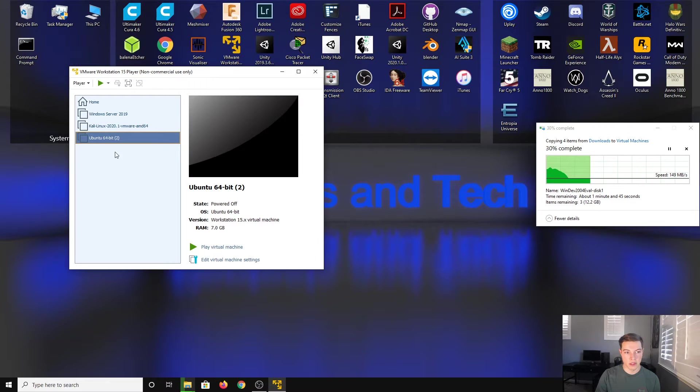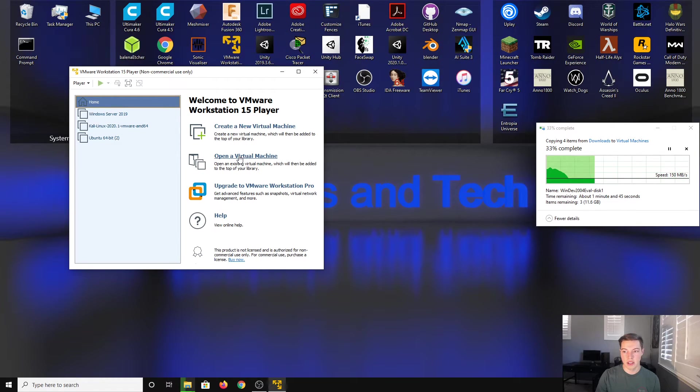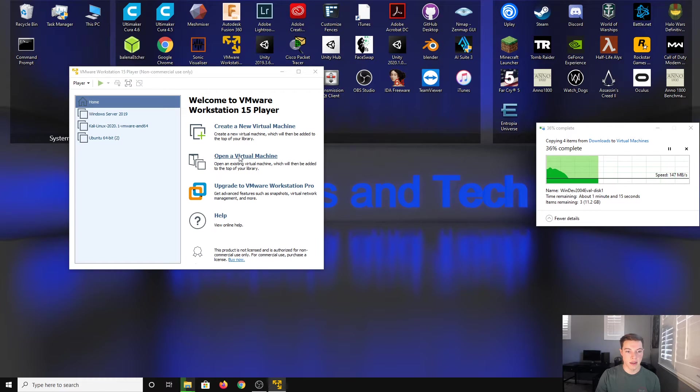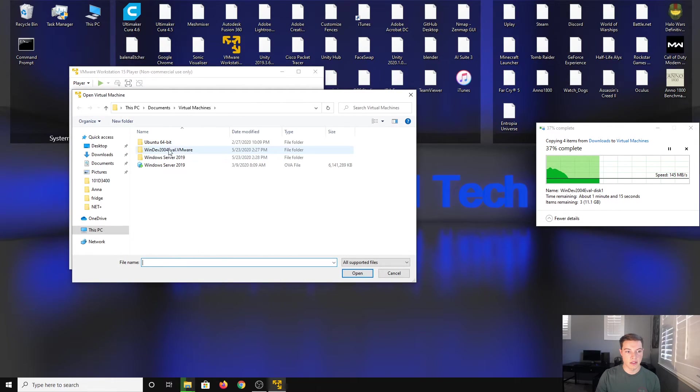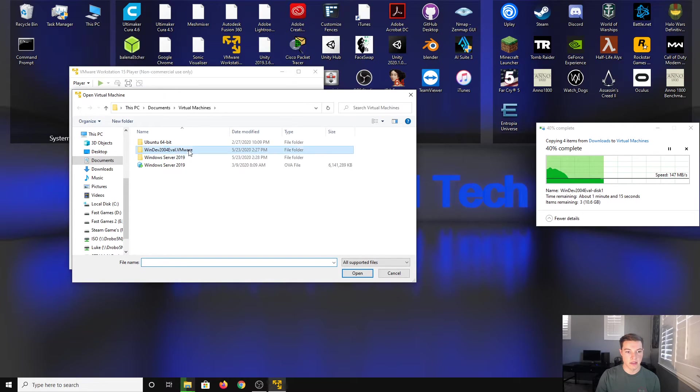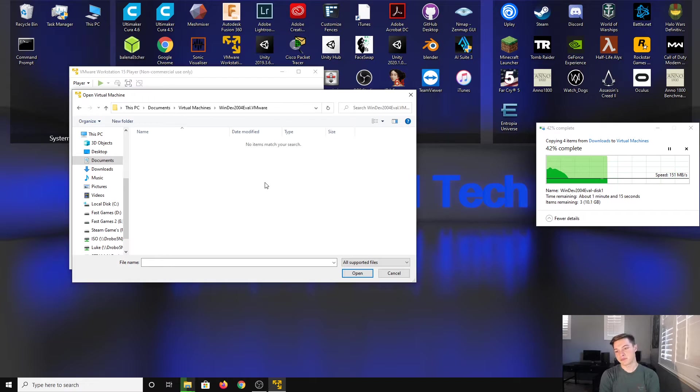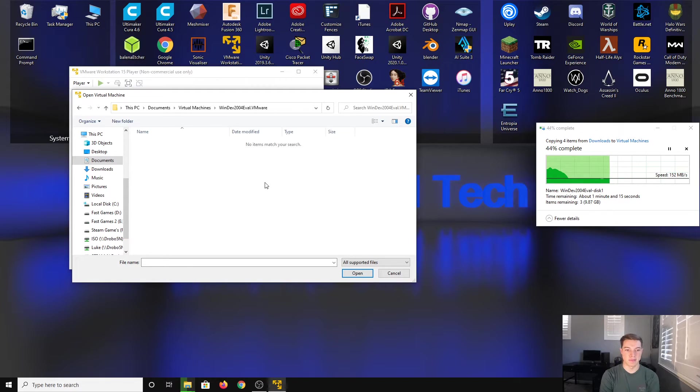You can see I have three different VMs. We're going to go back to home and we're going to open a virtual machine. Once you click that, it's going to ask you where is it. It's going to be in this folder right here once it is done, so we'll just wait for that.